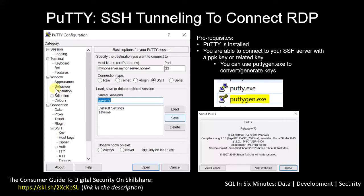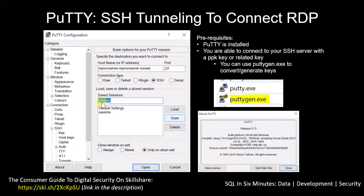A couple of highlights here because this is easy to overlook: this is older software, so it does not automatically save — and that's going to be a gotcha. I intentionally used a fake server that does not exist. Once you put in your information, you want to save the session.